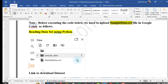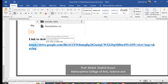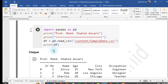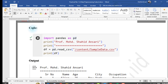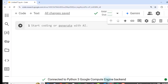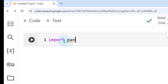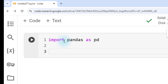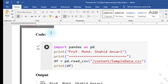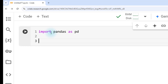A download link for the dataset is provided from Google Drive. The next step is to write code to read the data from the CSV file. We import the pandas library as pd, and use the method pd.read_csv() to read the data, storing it in a variable called df (data frame).